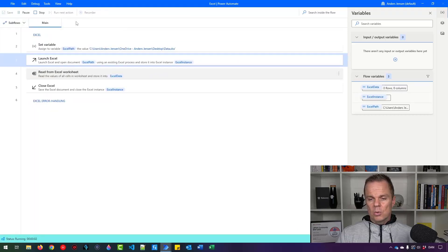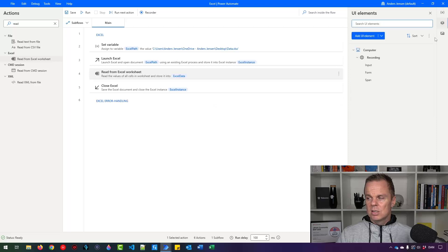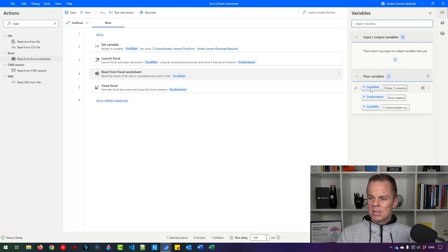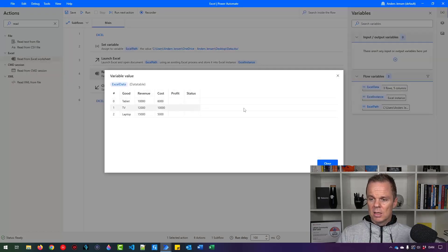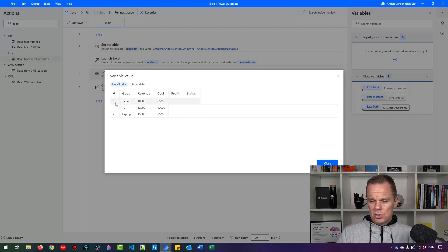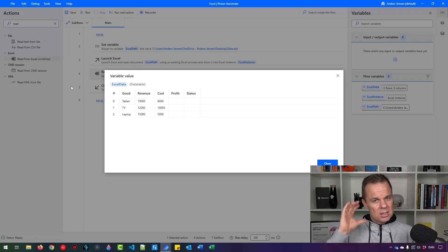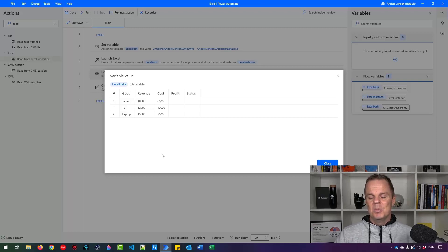Let's click Run. We launch Excel, read from it, and close it. In the Variables panel on the right, we can see ExcelPath (created manually) and ExcelData and ExcelInstance (created during the run). Double-clicking ExcelData shows our data table — three rows, five columns — looking just like the Excel sheet. Note the first data row is index zero, not one, because the headers row occupies its own position. Just get your head around zero-indexing and you'll be fine after your first couple of robots.